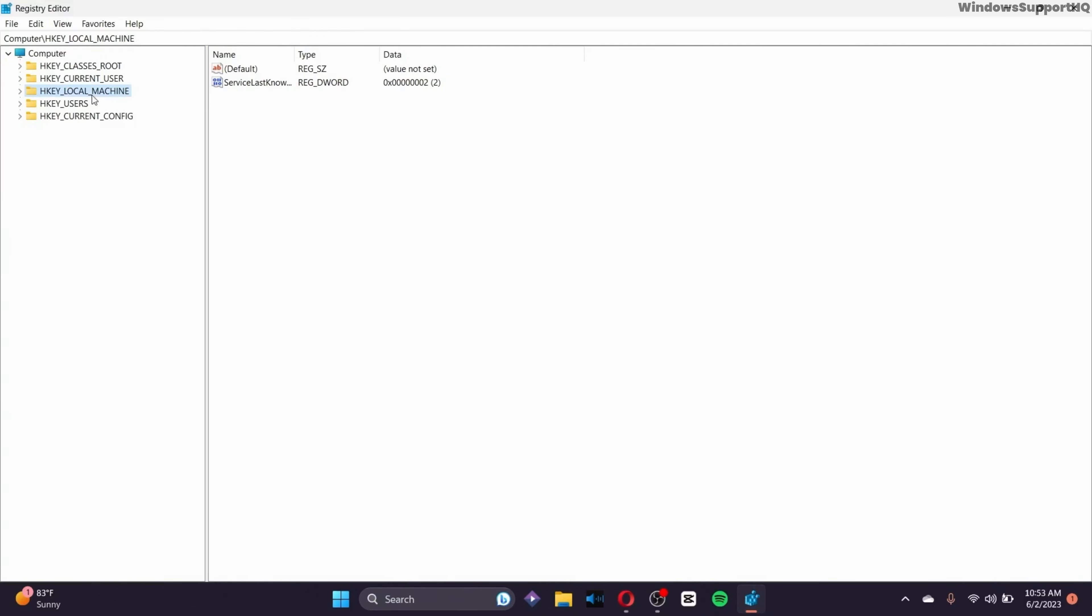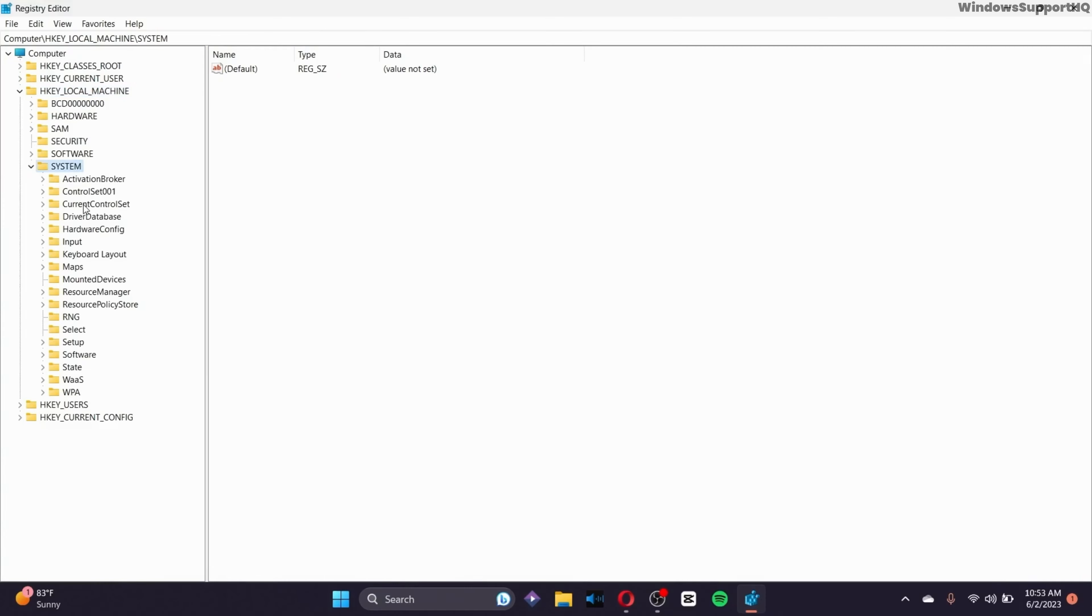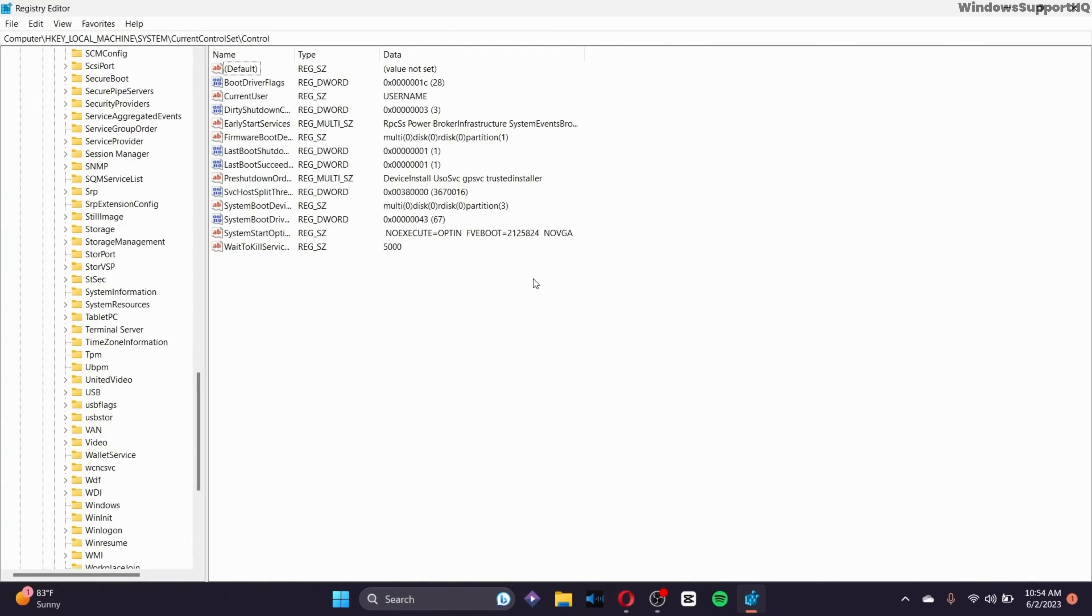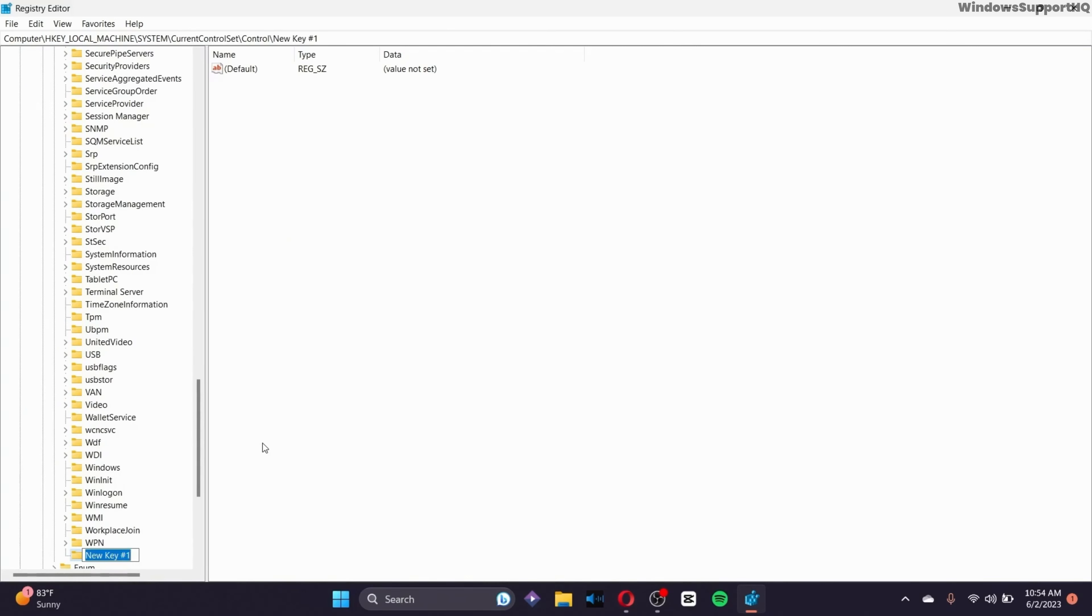go to H-Key local machine right here in this section. Click on it. Go to system. Go to current control set, the third option right here. Click on it. Go to the control section and right click on the mouse and click on new. Select the key option right here. After you do that, name your key StorageDevicePolicies with both words together. Don't give spaces in your name.